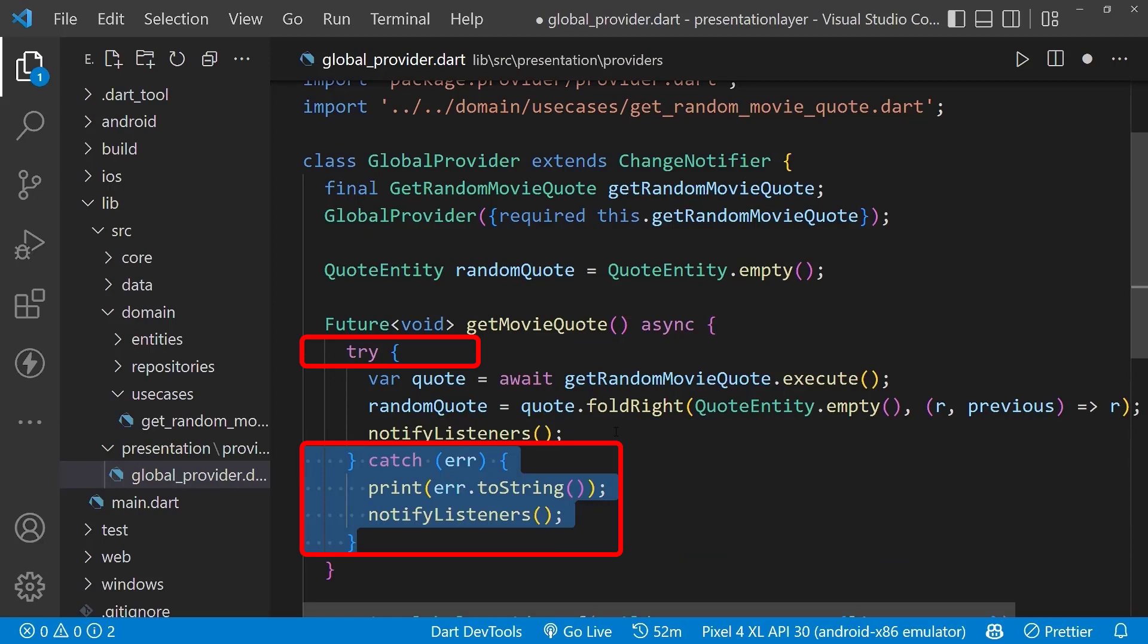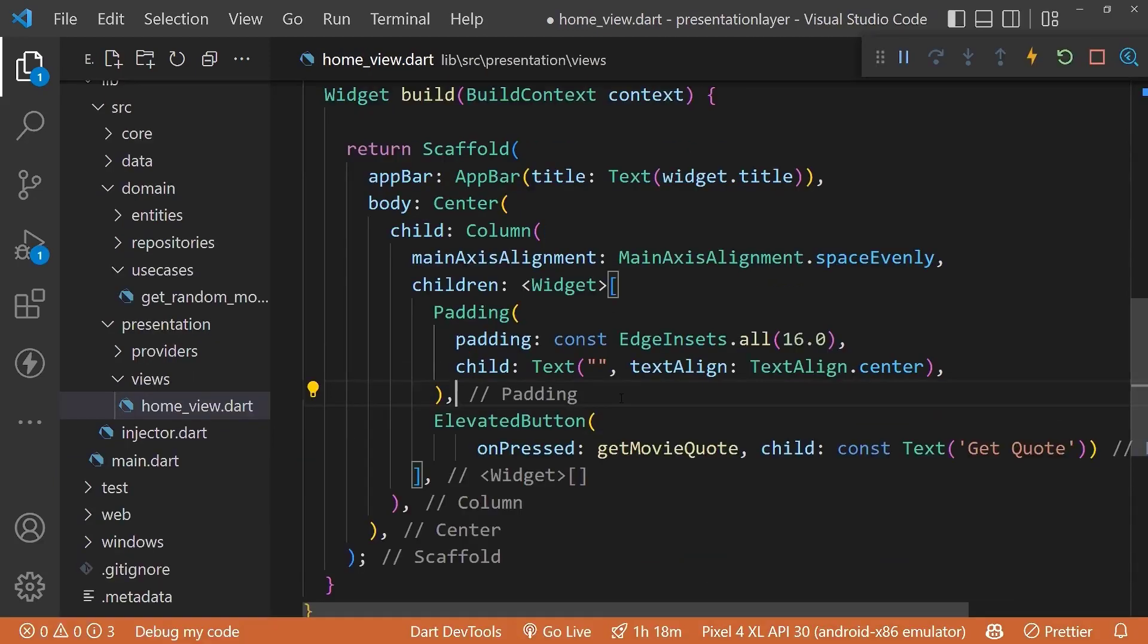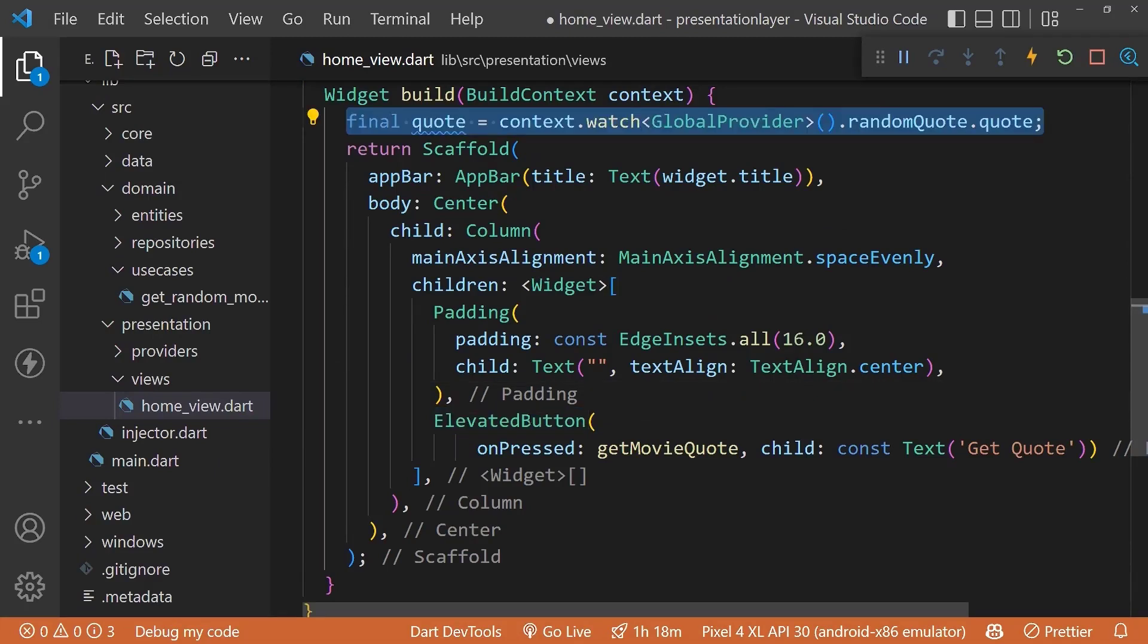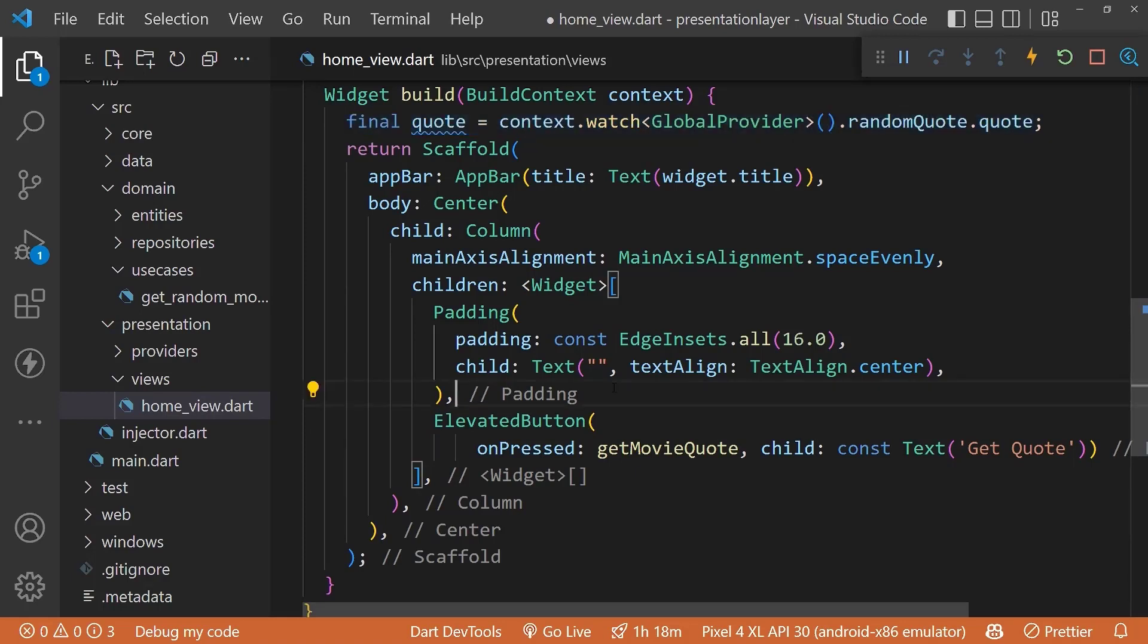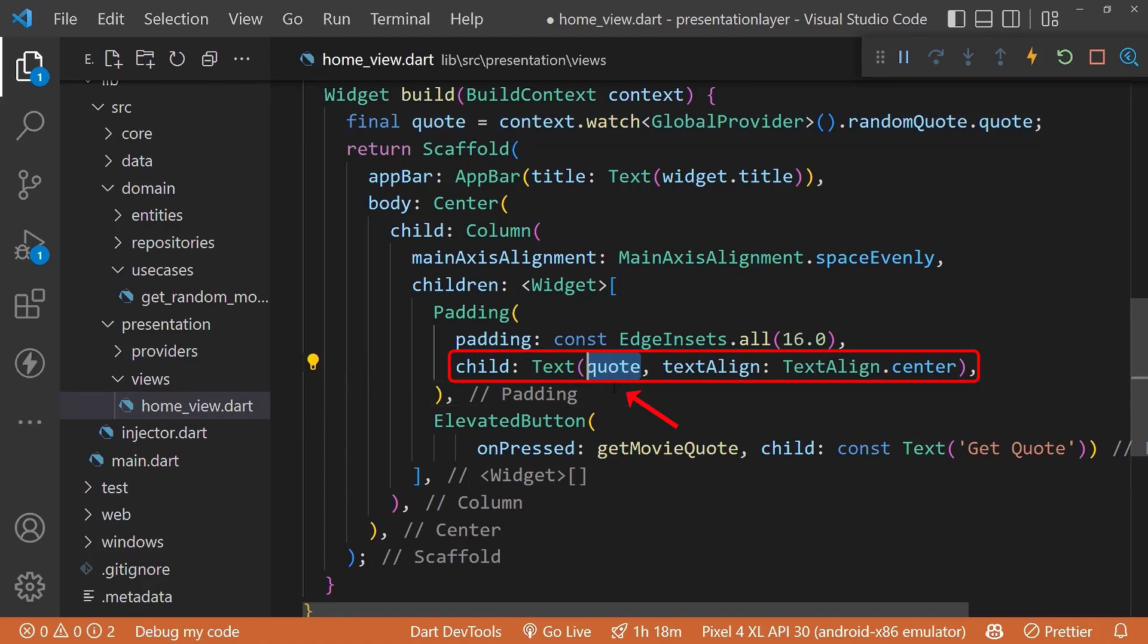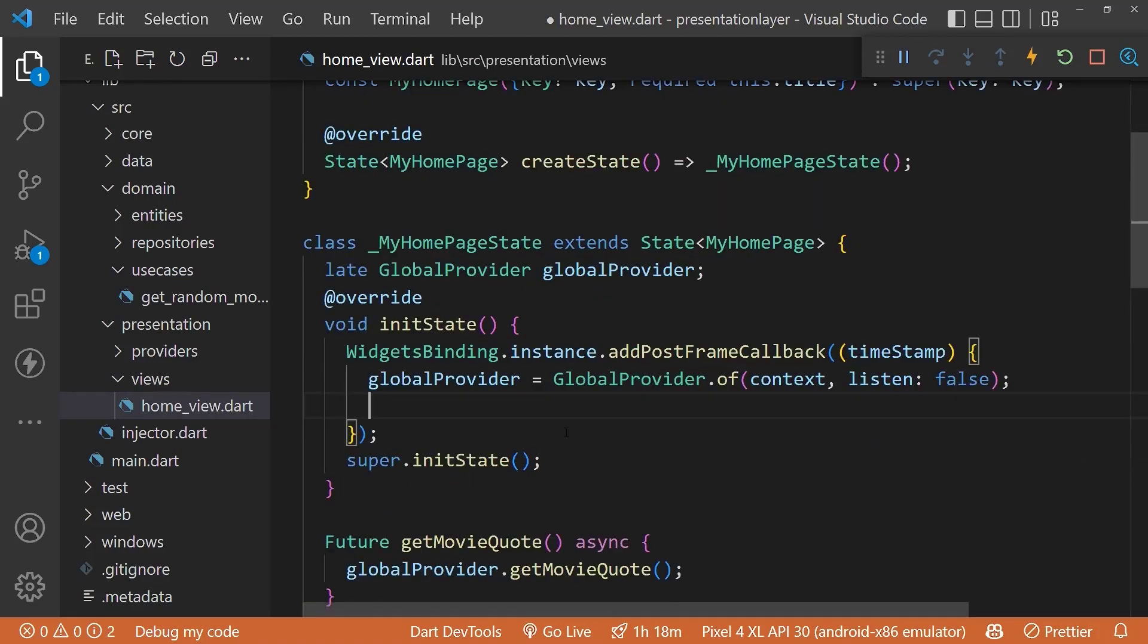Now we have called the API from our elevated button. Therefore, we've created a context.watch so that we will get the data on success and we don't want to reload our app. Let's replace our empty string with a quote, and also call the getMovieCode method of our provider in our initState method.